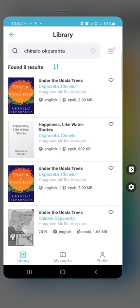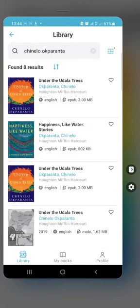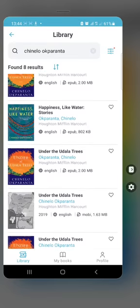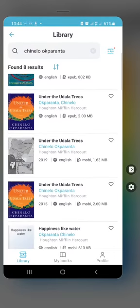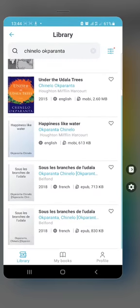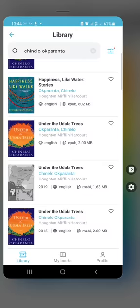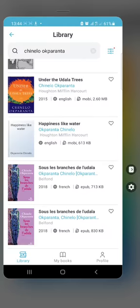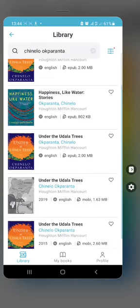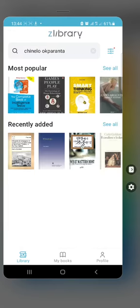You can see all the results here — 'Happiness Like Water,' 'Under the Udala Trees' — just like that. You look for what you're looking for. It does not have every book in the world, but it's an amazing tool and I love it.